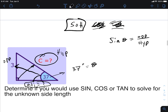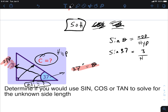To solve for c, I need the trig table. The angle is 37 degrees, and I need the decimal value from the table for that angle under the sine column.